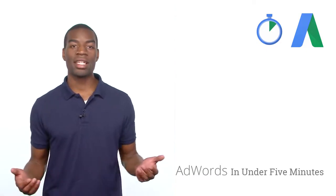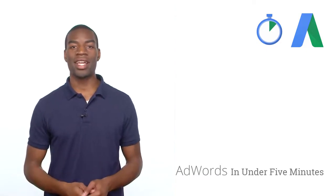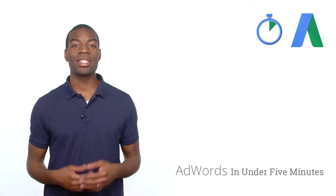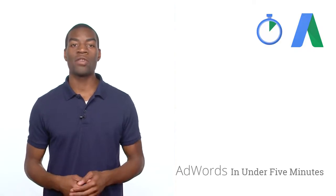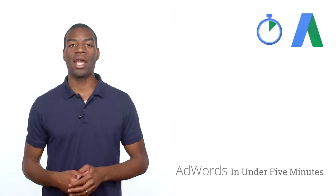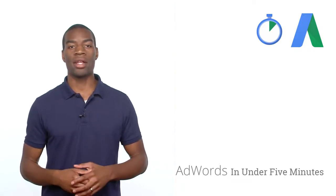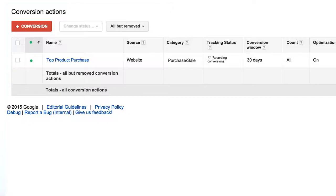And that's it. Easy, right? Once the snippet of code has been added to your site, your conversion should begin tracking in your AdWords account. Once your tracking status in the conversion section is set as recording conversions, you'll be able to view conversion data in your account.